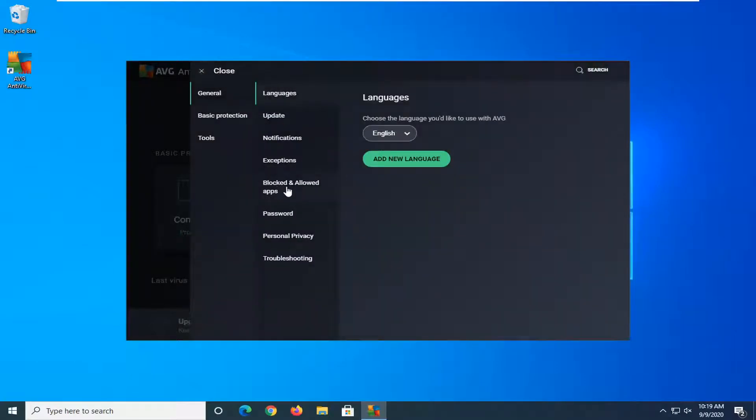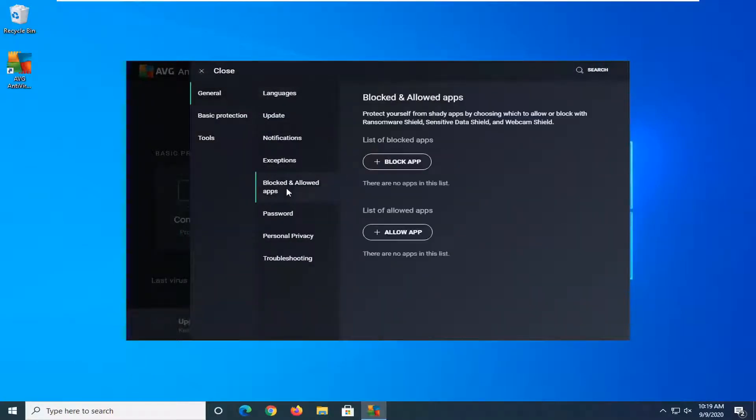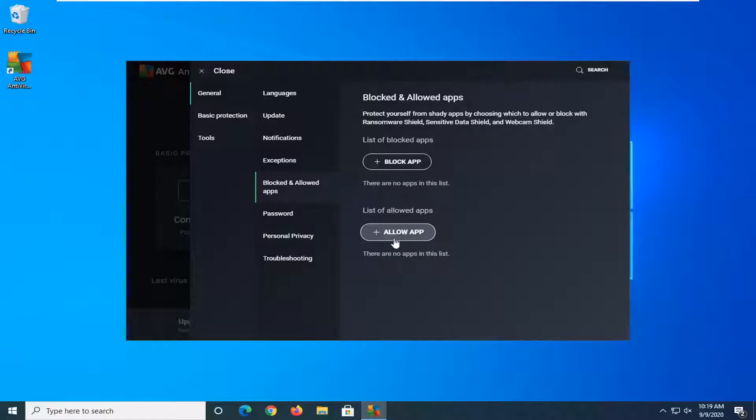Select blocked and allowed apps. At this point, if you want to allow apps, you can click the little plus sign that says allow app.